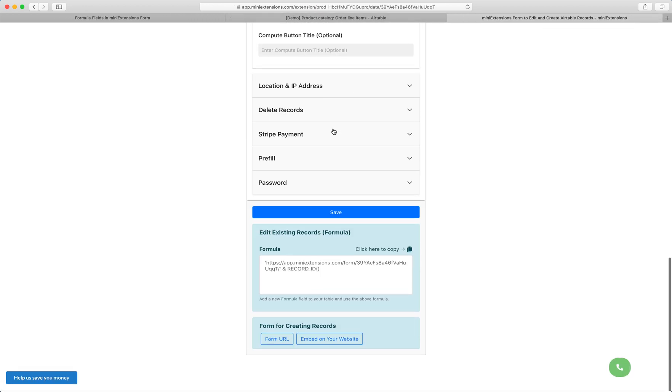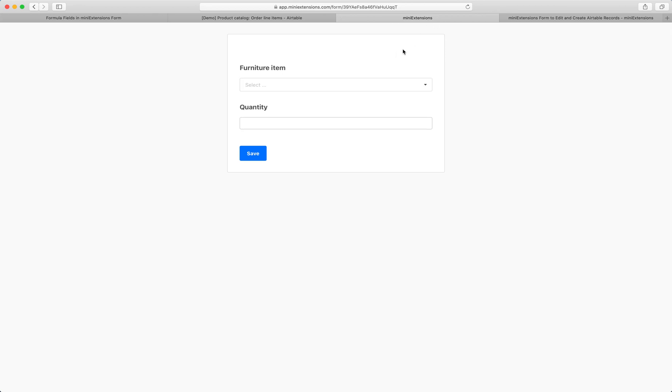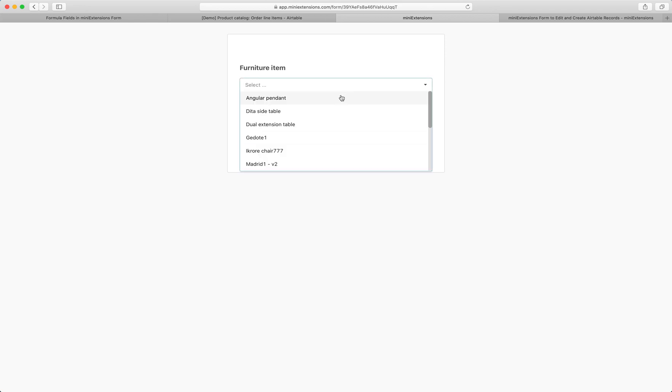So when you're in compute mode, what's happening is when I create a new form like this, how are we getting the formula back? The way we're getting the formula back is we're actually creating a record in Airtable when you click on the compute mode for the first time.